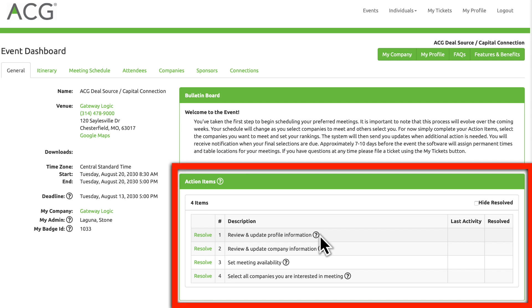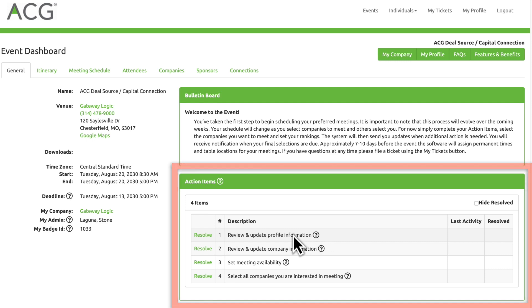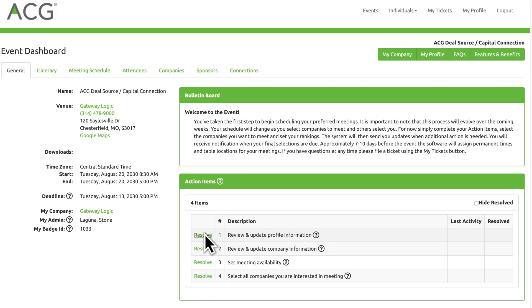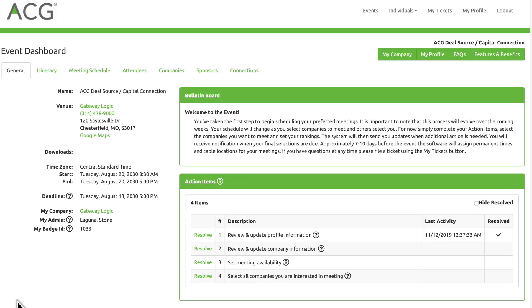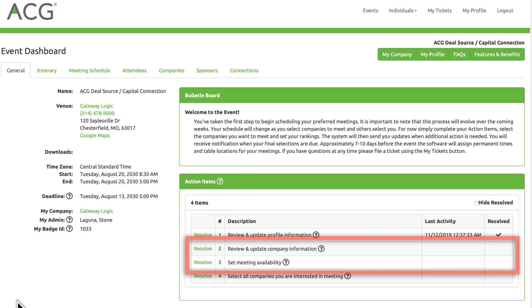The Action Items section will walk you through the steps you need to complete. Click Resolve next to the first action item to review and update your profile information. If you're a company administrator, you'll see additional action items.